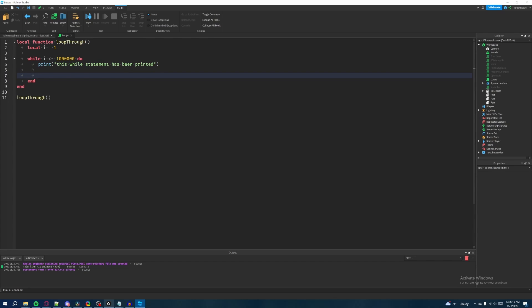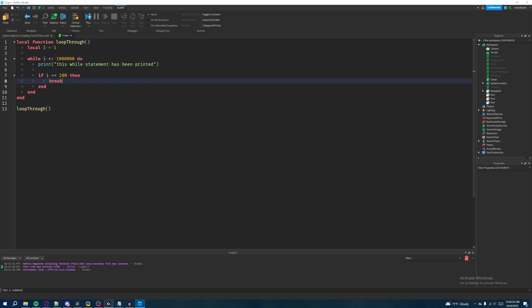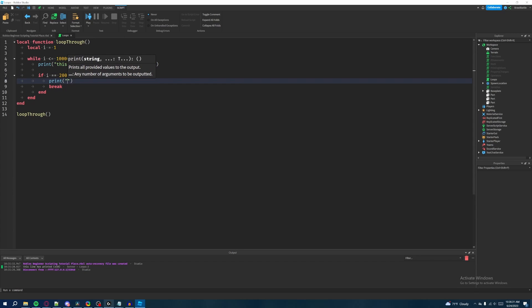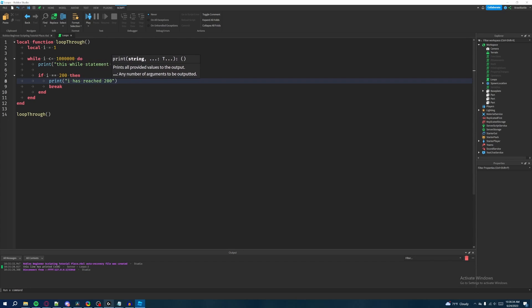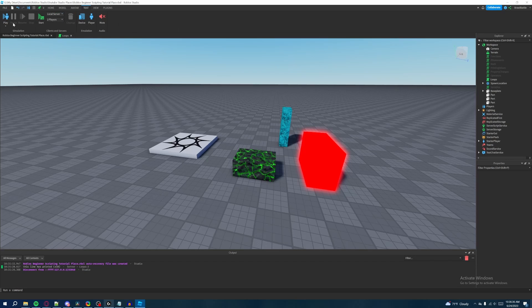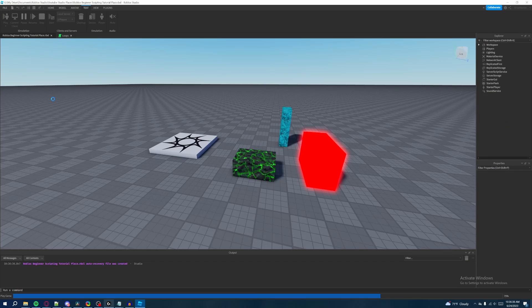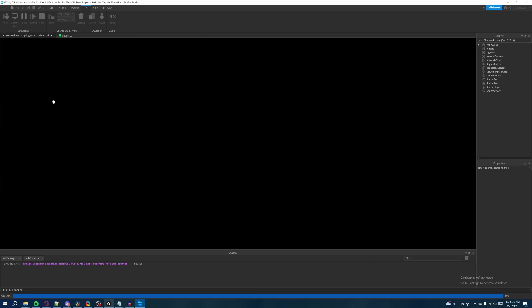We will print this while statement has been printed. We'll say that. And then what we're going to do is we're going to write an if statement here saying if i is equal to let's say 200, then break. And we'll also just write a print statement here to really confirm it, being like i has reached 200. So now if we go back into the game, this is pretty similar to what we did with our for loop, it's just we're writing this inside of a while loop instead.